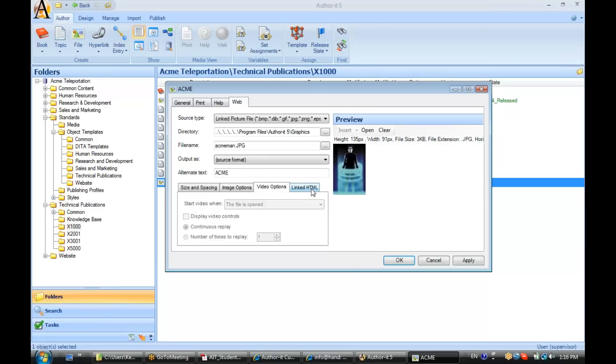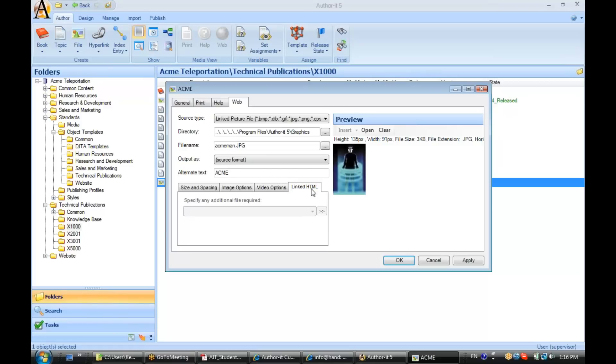And last but not least, we have here for linked HTML. If that HTML page that you were linking to had some images or files being referenced inside of it, then you would reference those files in this box here. So, let's go ahead and click Apply.